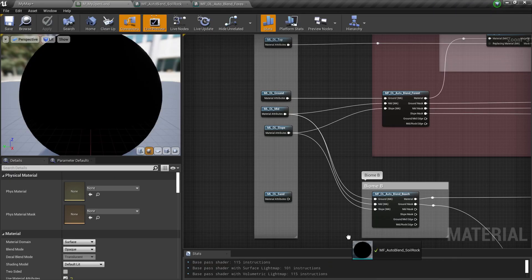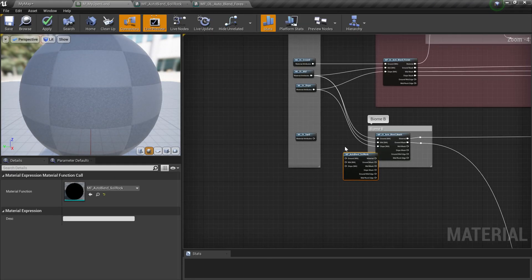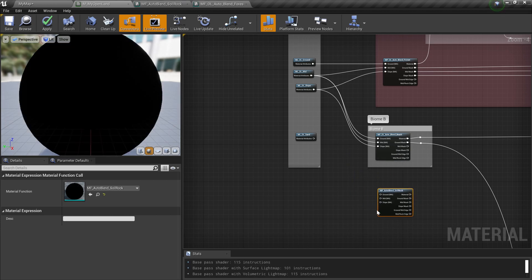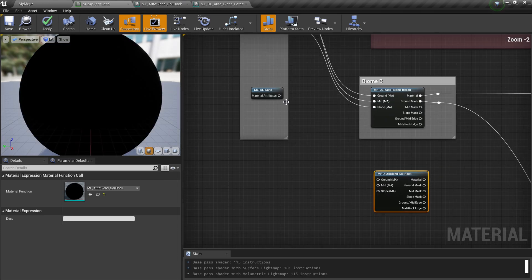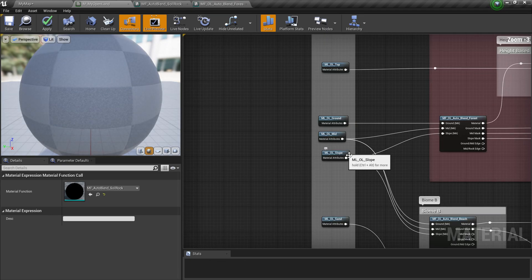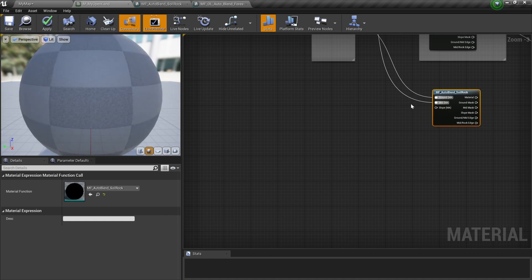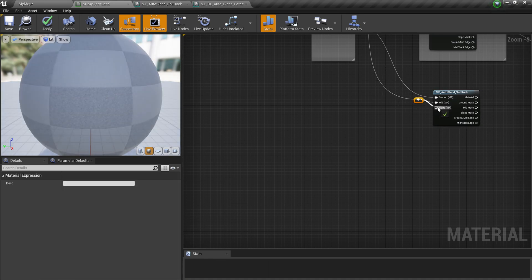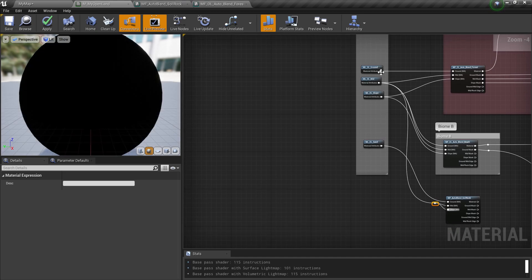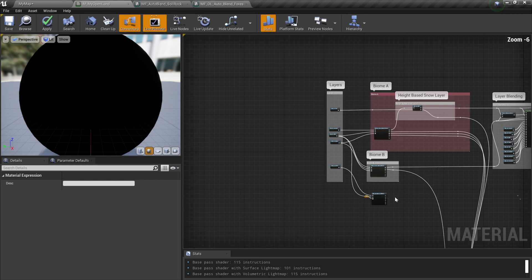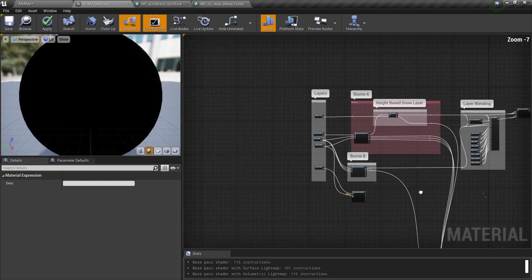I go to the content browser, take the new node I created, and drag it over to my master material. Now it's simply a matter of connecting wires. Here we have the ground — I'm using the sand layer as the ground — and for the mid layer I'll use it for both the mid and slope sections. In this case I'm reusing one of the existing texture layers, but in your case it could be completely different with custom layers.